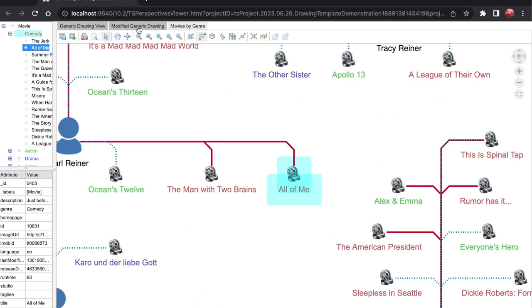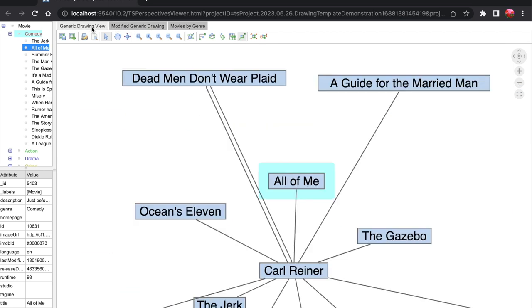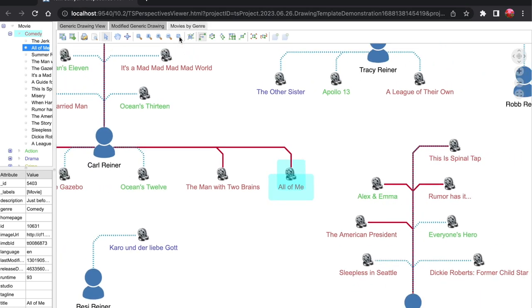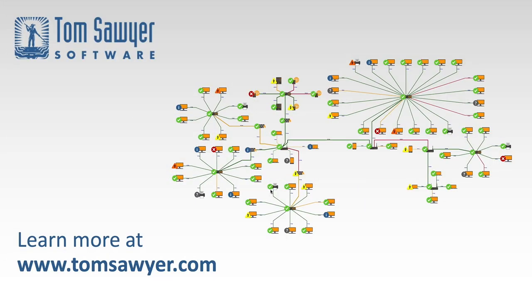And now you can see that even though we have three drawings in this project, and they all use different templates, all of the objects are still synchronized across views. In this video, we've reviewed how to use templates to improve the utility of your drawings. Thank you for joining us. Contact Tom Sawyer Software today for your free trial.